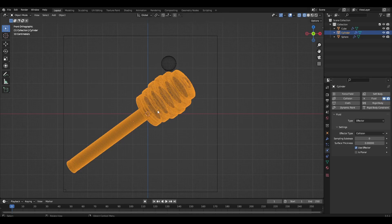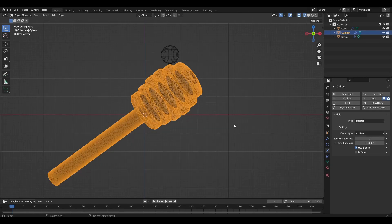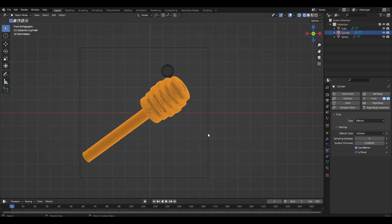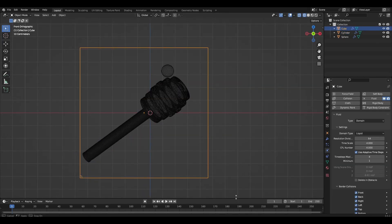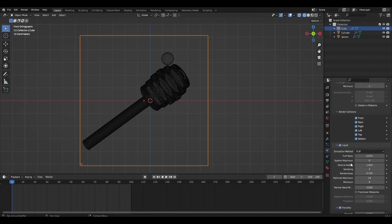For the spoon I have already assigned the type of actor. The last frame of simulation is 100.